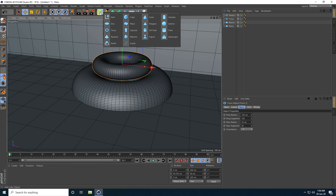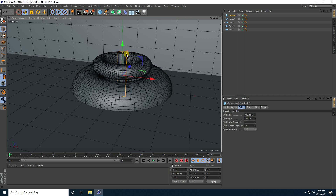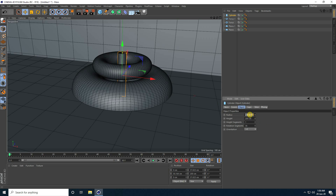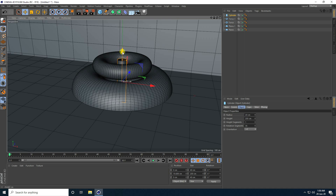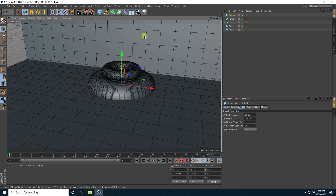Now I take a cylinder and decrease the radius. I take radius like 20, and move it a little bit down.